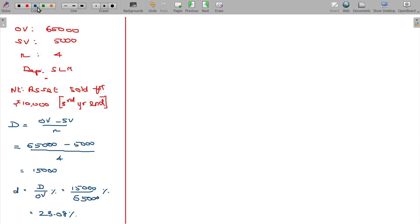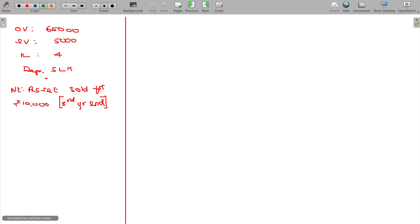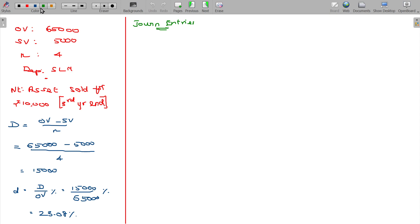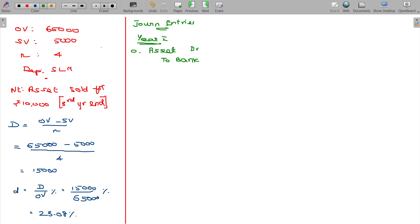Now passing the journal entries. Under the first model, at period zero you are purchasing the asset, so the entry is: Asset account debit, to Bank account. The value of the asset is 65,000.